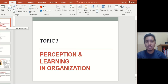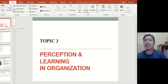Assalamualaikum and good morning, good afternoon and good evening. Welcome to your next class. This chapter, Topic 3, is regarding perception and learning in organization. We're going to take a look at what is perception and how do you learn in organization. Let's move on towards the definition.